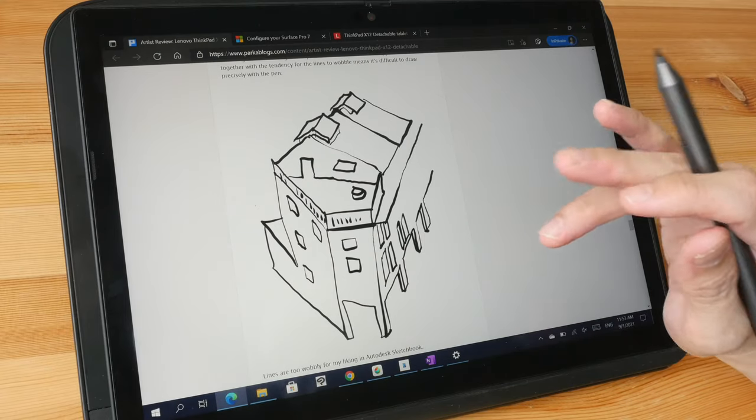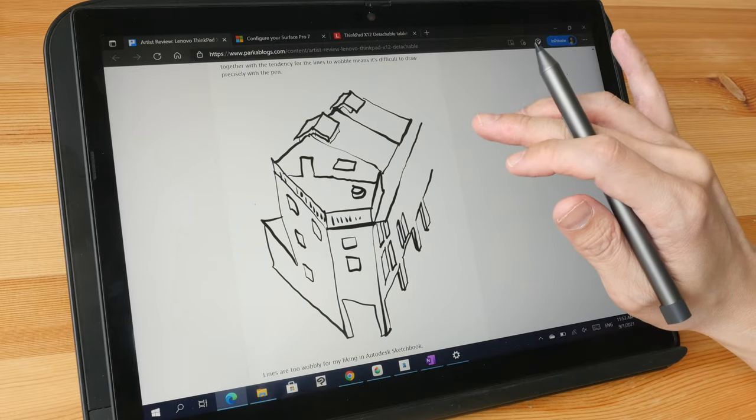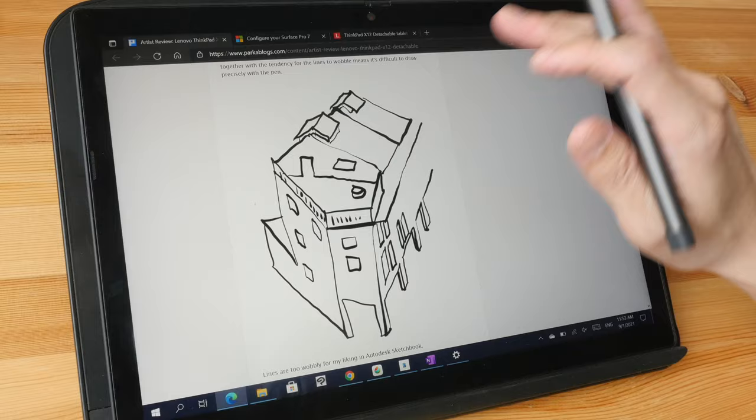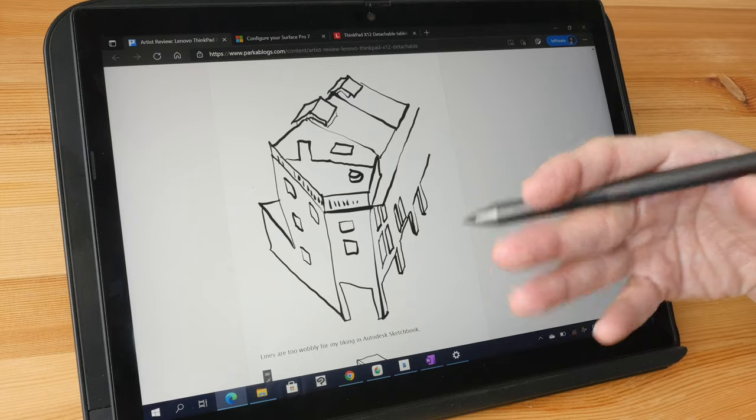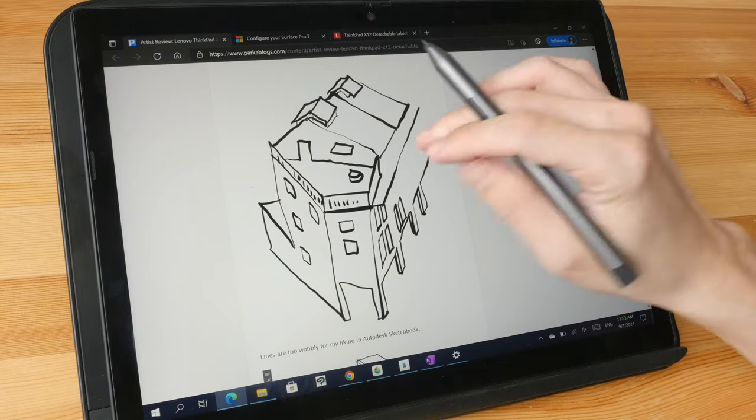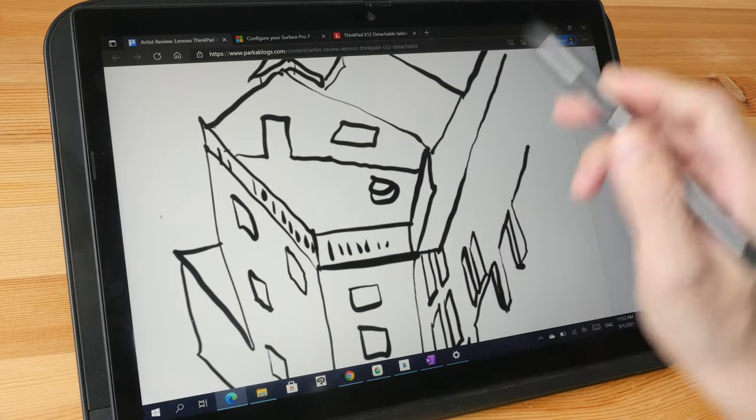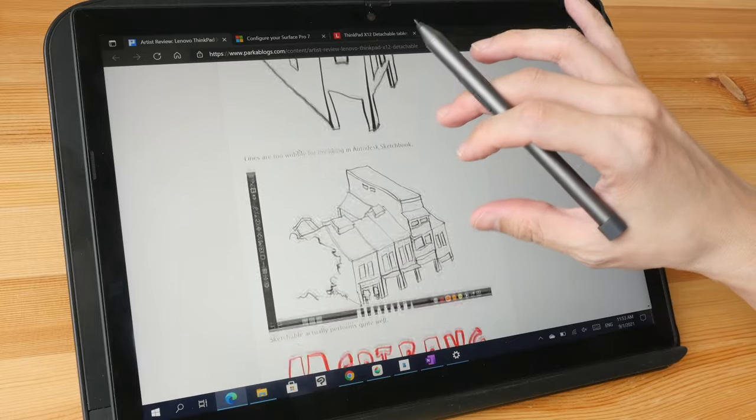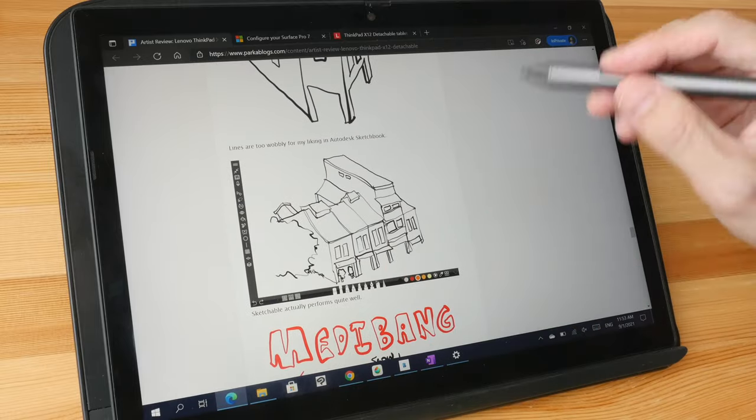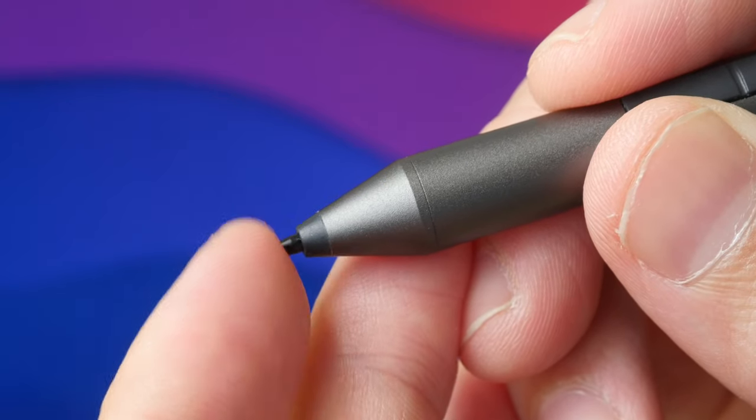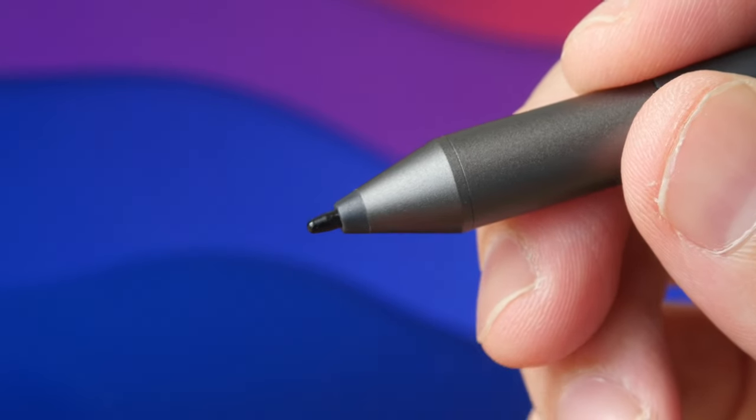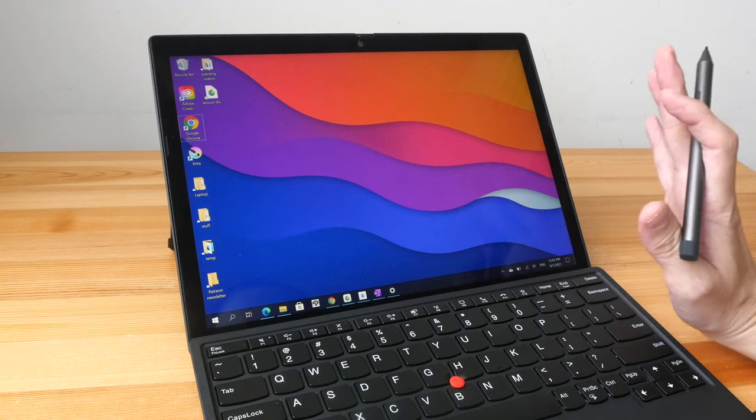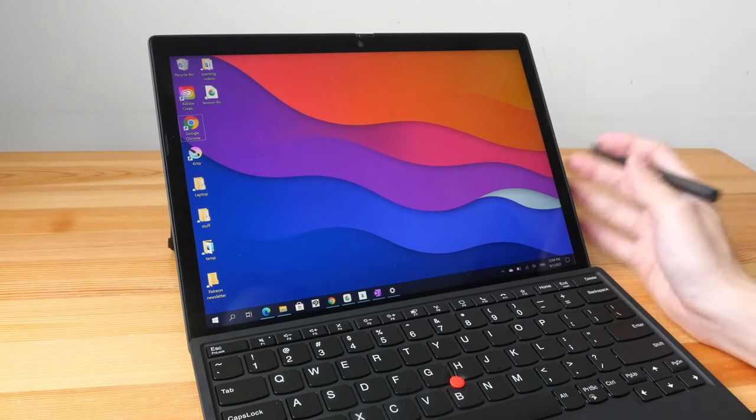Drawing performance will also depend on the apps you use, because with certain apps they may actually use software to help smoothen the lines, to make the lines straighter. But with other apps that don't apply software correction, the lines can be a bit too wobbly for my liking, such as what you see here. But the main issue with this display when it comes to drawing is just how slippery it is. If there are felt tips or rubber tips available, it would greatly improve the drawing experience. This device is not targeted at digital artists, so I don't think I can fault this based on the drawing experience.